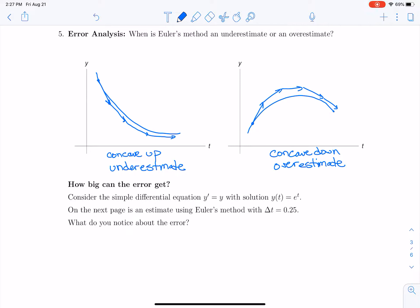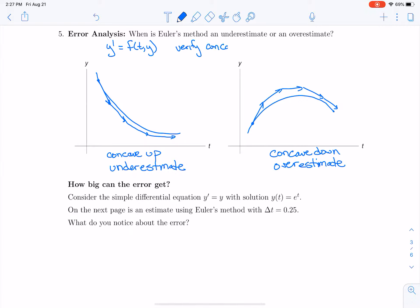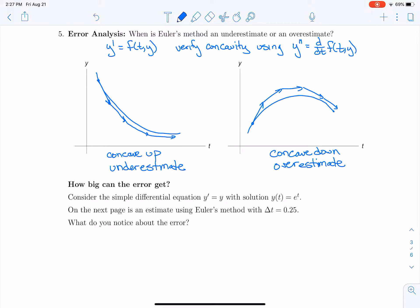Of course, I drew the solutions and said when they're concave up and concave down, but that may not be given to us. What's given is y prime equals f(t, y). If we want to know whether the solution y is concave up or concave down, we can verify the concavity using the second derivative. Y double prime is the time derivative of the right-hand side.